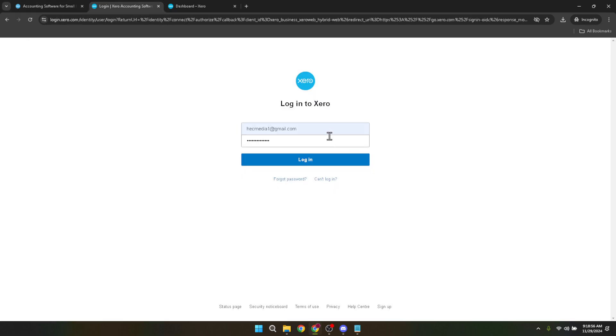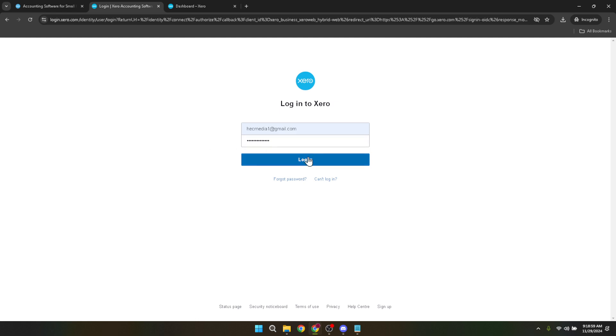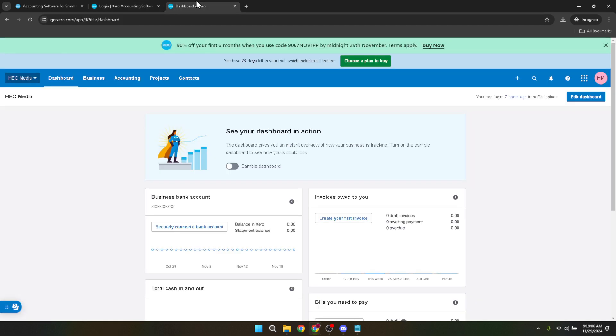Once you're at the login page, you'll need to enter your credentials. Type in the email address and password associated with your Xero account. Remember, keeping your password safe and unique is crucial for the security of your financial data. After you've entered your details, click on the login button to access your Xero dashboard. This is where all the magic happens.